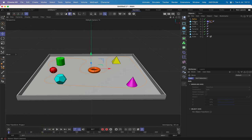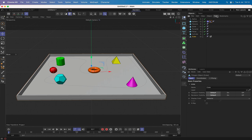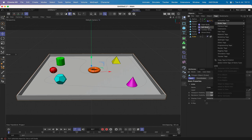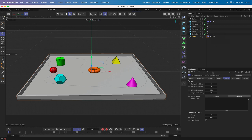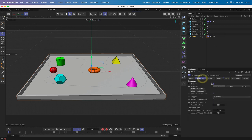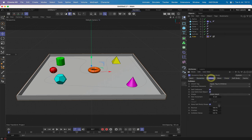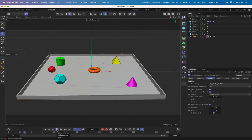With the sphere being dynamic, if we play we can see it drops down anyway. Now we need to make the cube a dynamic object — give it a collider body tag. Set friction to about 30, leave bounce at 100. Now we can see the sphere is rolling around the tray. That's great — it's on its way to working.